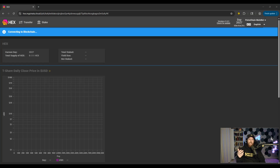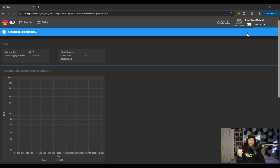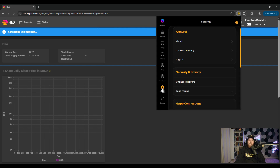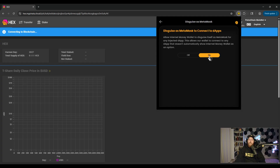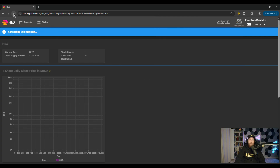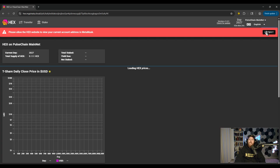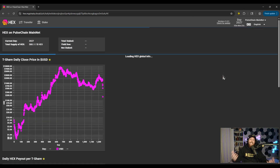In example three, we're going to connect to go.hex.com. This dApp is a very special case — there is physically nowhere to connect my wallet because this dApp is expecting MetaMask only. What you have to do is within your Internet Money wallet, go to Settings, scroll down to Disguise as MetaMask, and turn this on. What we've done is put the wallet in a state to trick dApps into thinking it is MetaMask. Close out, refresh the dApp, and you will now see the Connect button appear. Click Connect — we're now connected when MetaMask is the only option.